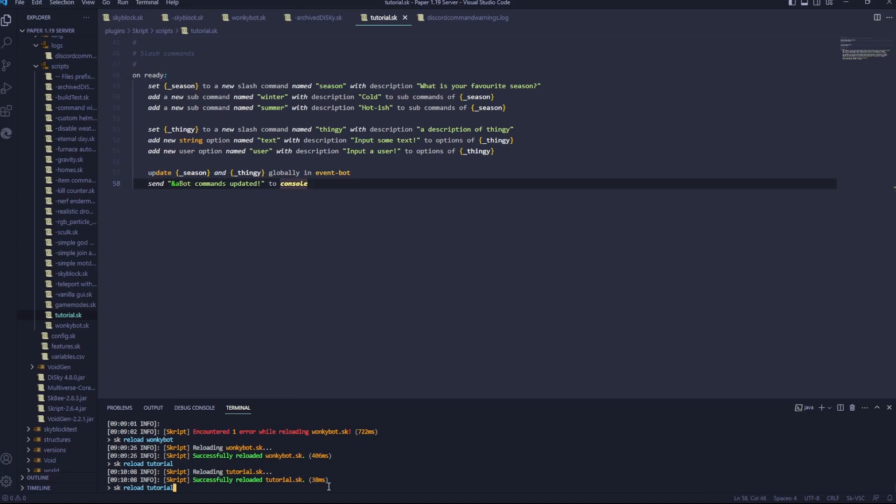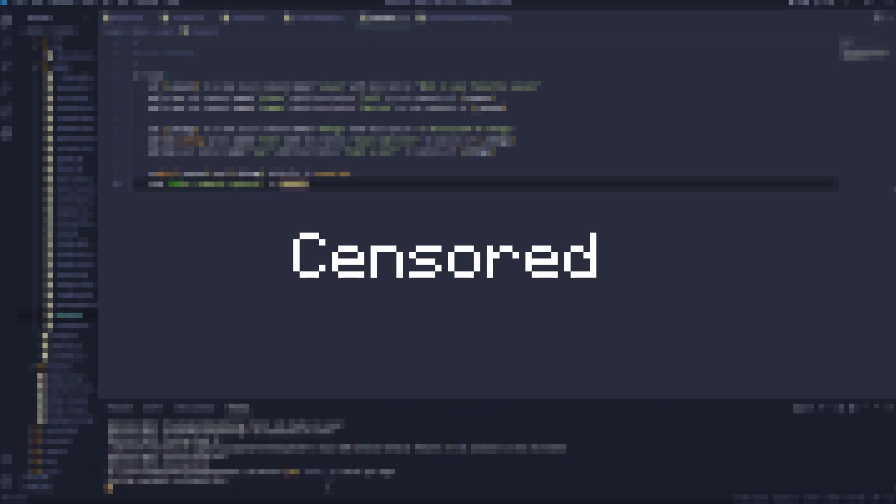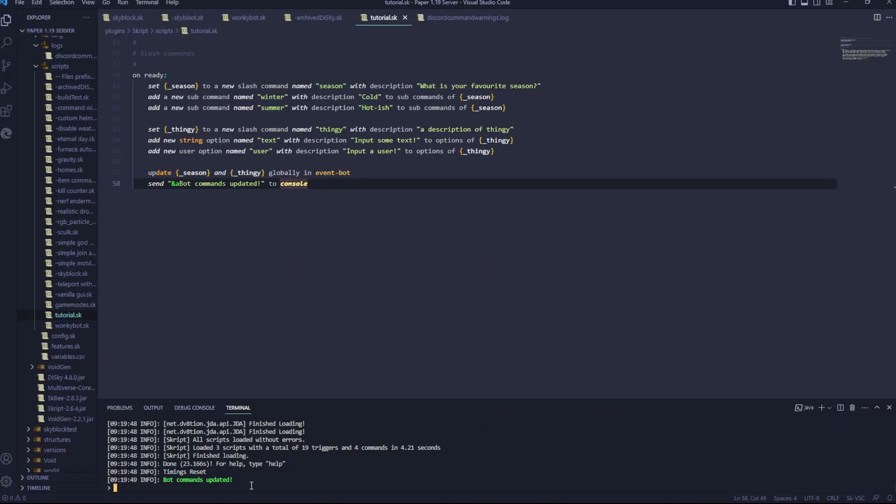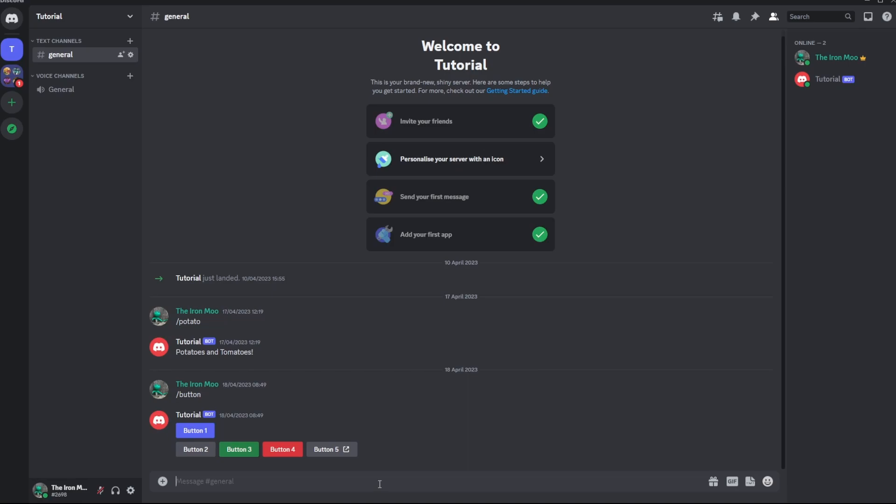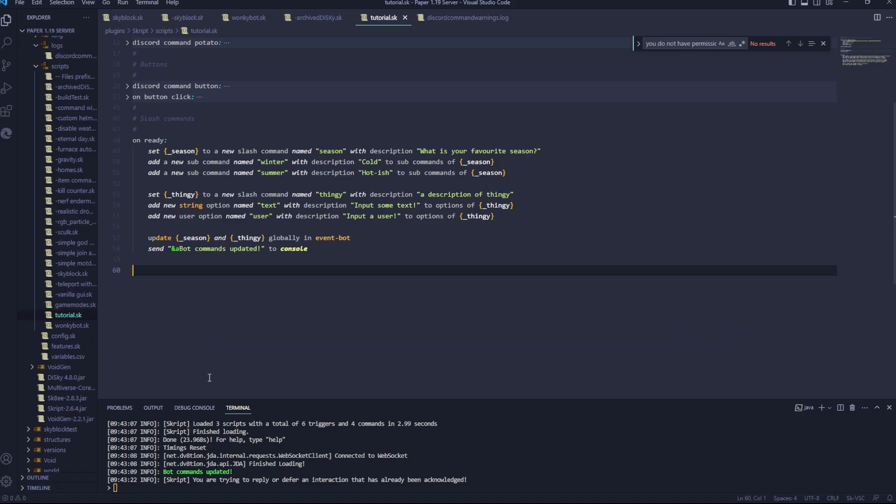Instead of reload, we need to go stop, and then start your server again. Okay, that's done. It said bot commands updated. Now we should be able to head over to Discord, and we should have season winter, season summer, and thingy. Okay, so now we need our slash commands to actually do something.